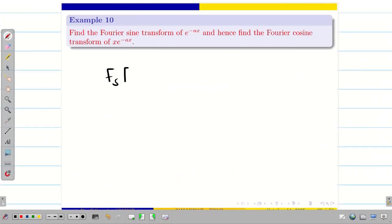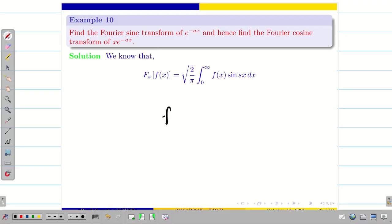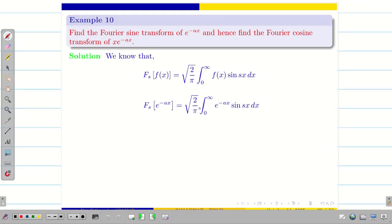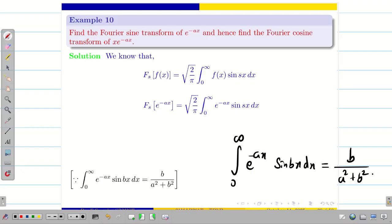Find the Fourier sine transform of e^(-ax) and hence find the Fourier cosine transform of x·e^(-ax). Let us find the Fourier sine transform of e^(-ax). We have done this already, just a quick recap. The function f(x) is e^(-ax). Substituting and recollecting the formula: the integral from 0 to infinity of e^(-ax) sin(bx) dx equals b divided by (a² + b²).